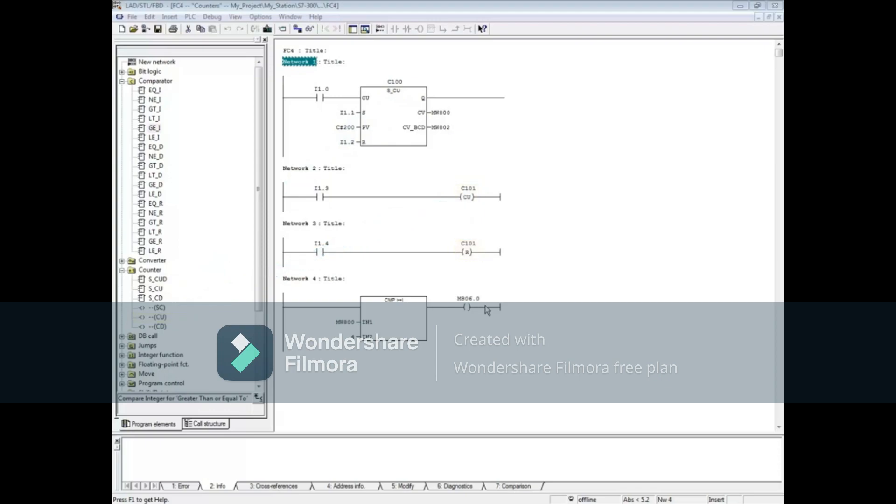The counter's name C100 also acts as a coil and can be evaluated as a contact. This only tells if the counter is in use or not.